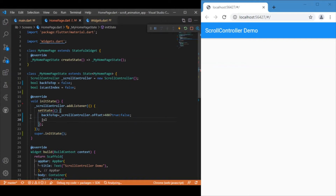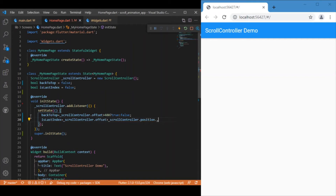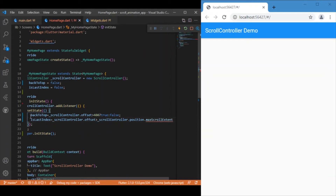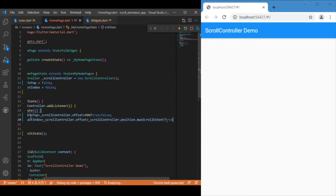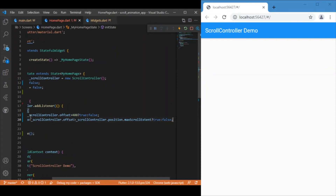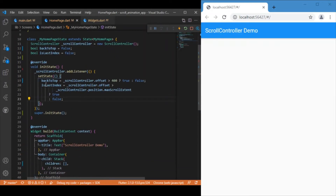For the all-caught-up message, the condition uses scrollController.position.maxScrollExtent — if the current offset is greater than or equal to maxScrollExtent, meaning we've reached the end of the scroll, we set isLastIndex to true, otherwise false. So we've defined both conditions inside initState.